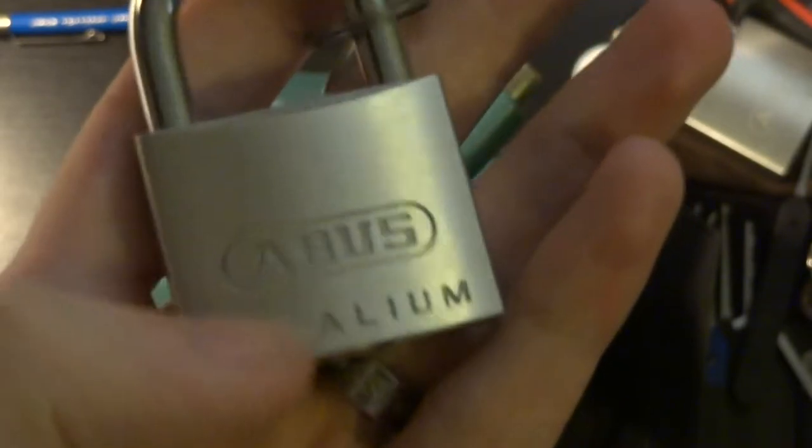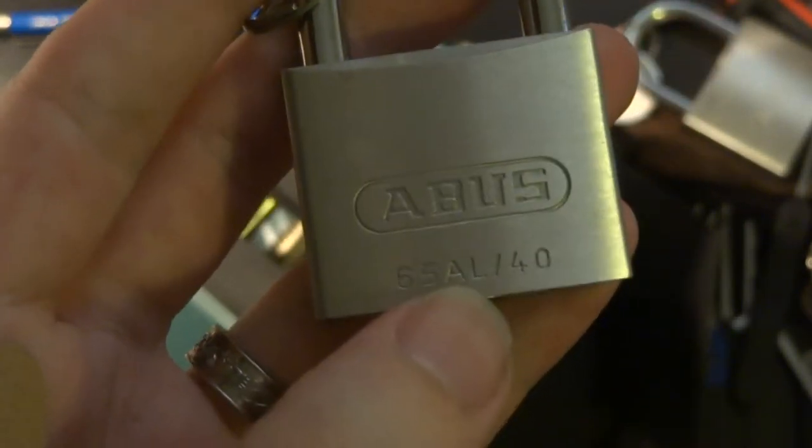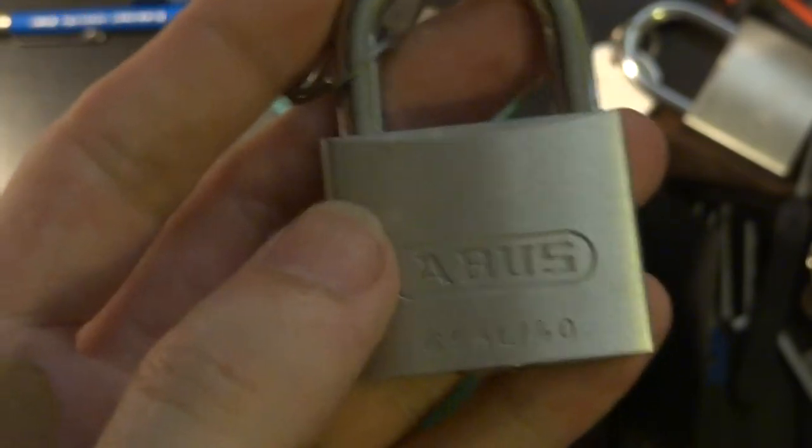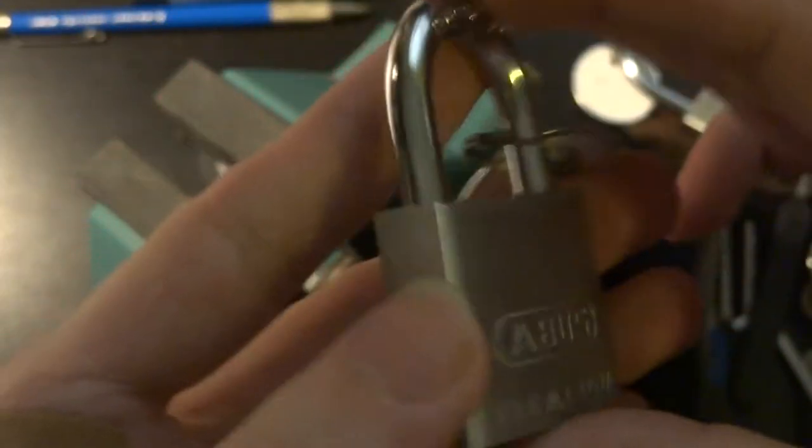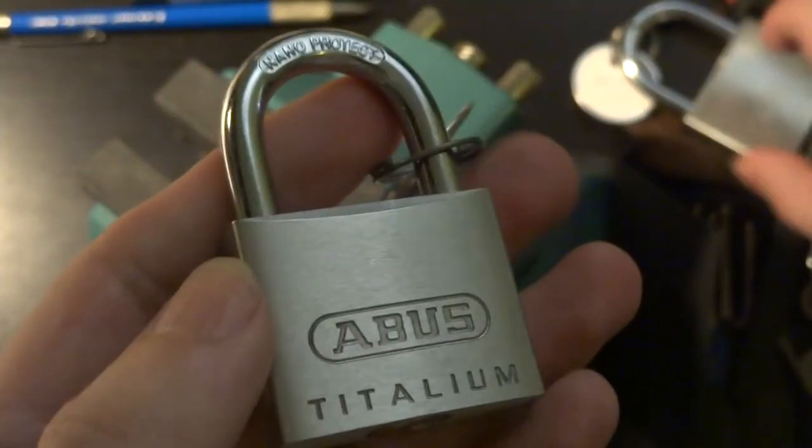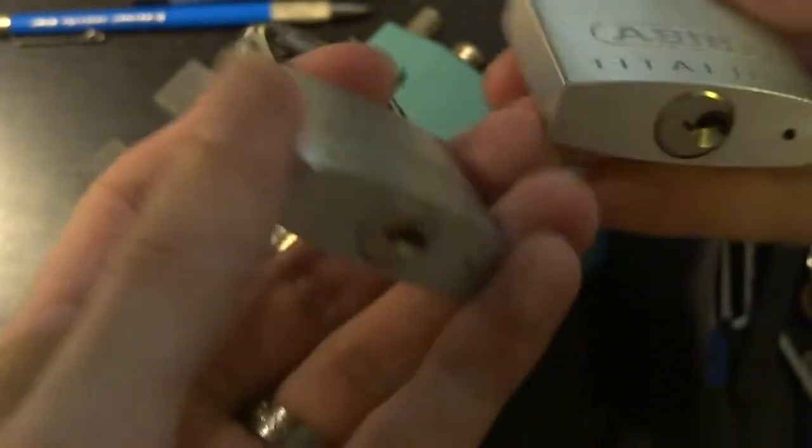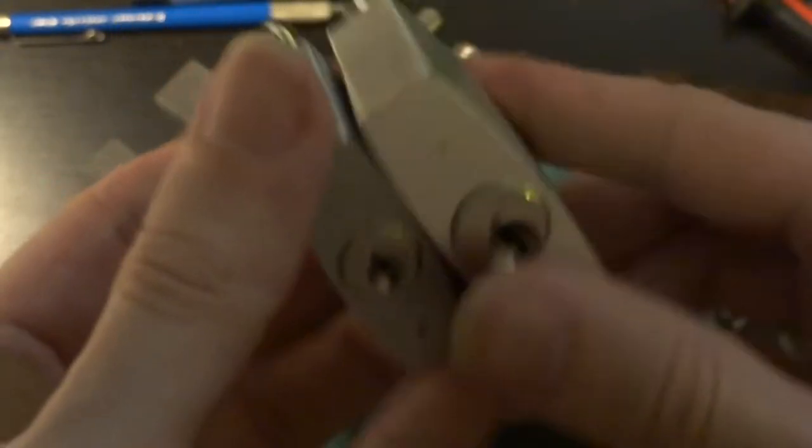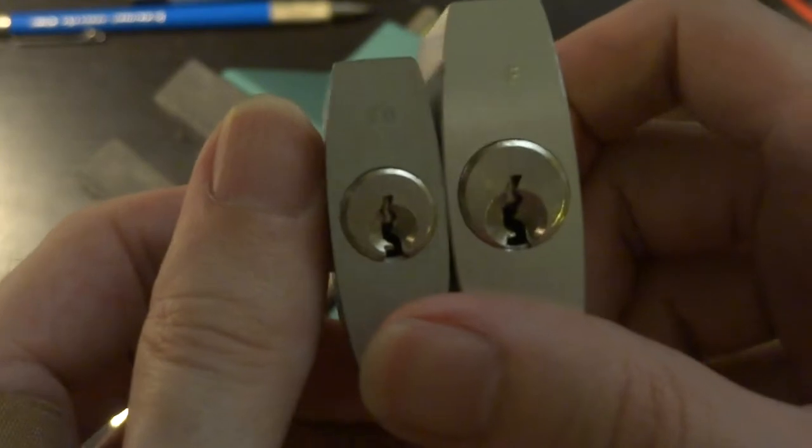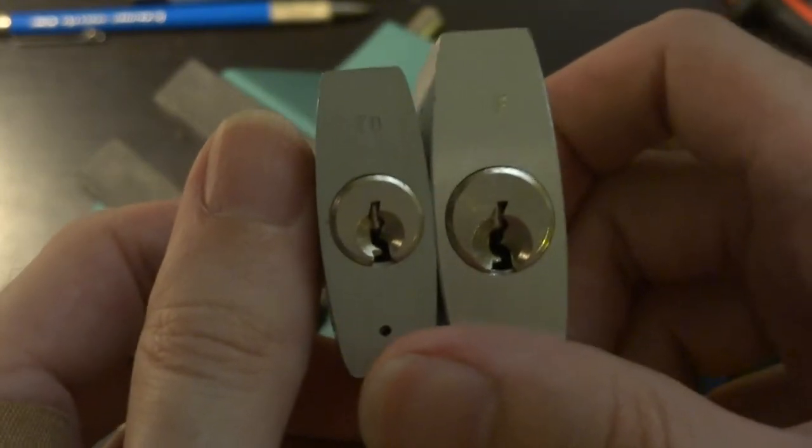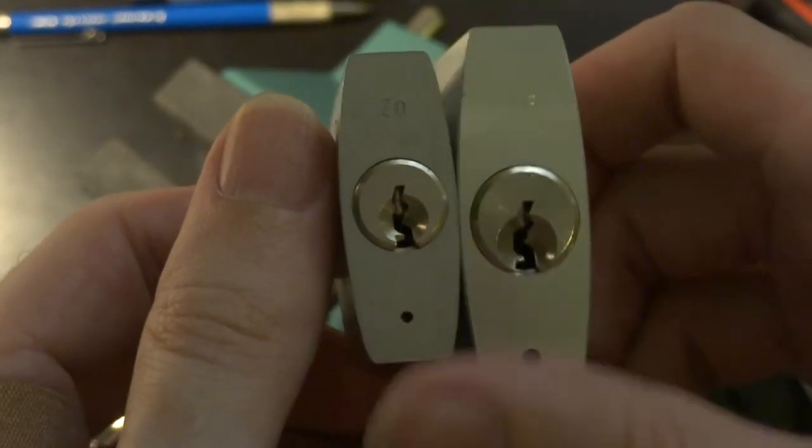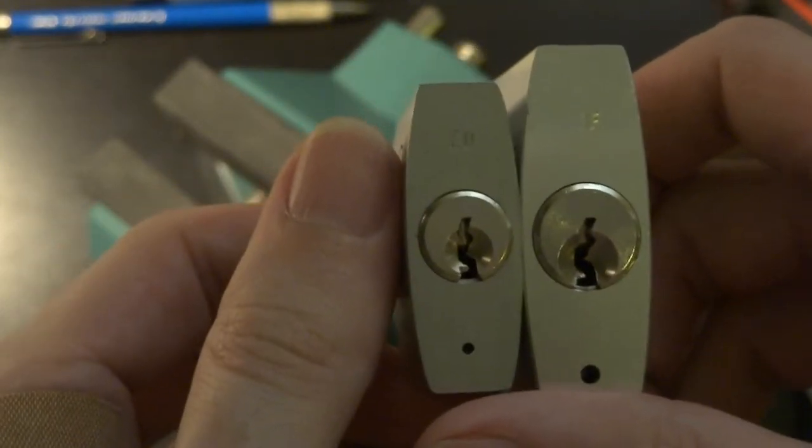It is now part of their titanium line, but that AL suffix leads me to believe that it actually predates the titanium branding. But really in all respects it is pretty much the same as any other or most other titanium padlocks, just a little bit smaller.